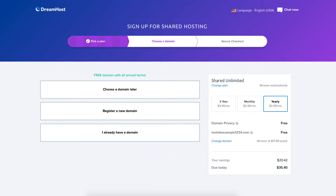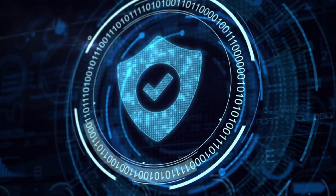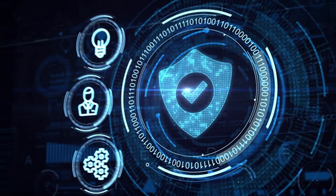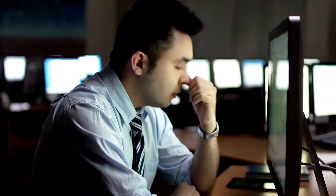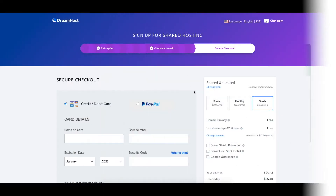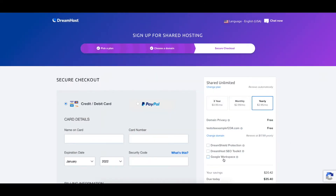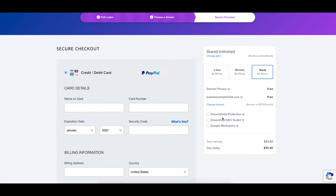Once you select one of these options you'll be on the secure checkout page. On the right hand side you'll see domain privacy showing as free. DreamHost offers free domain privacy with all domain names registered with them. This protects your personal information from the public WHOIS database so that spammers and telemarketers don't get a hold of your information. DreamHost will show their default contact information instead of yours. You'll see a few additional options — these are all optional. Next, enter your card information. DreamHost also allows payments via PayPal.